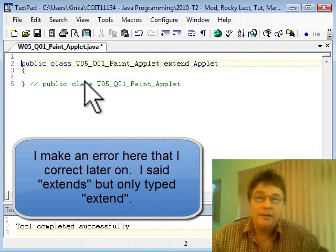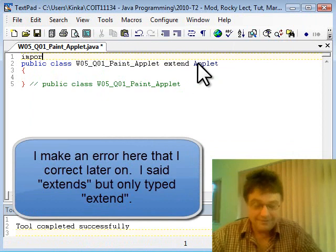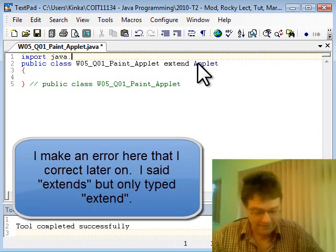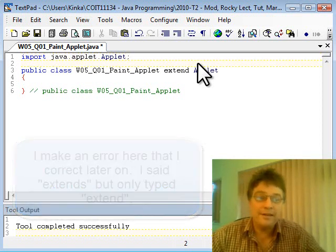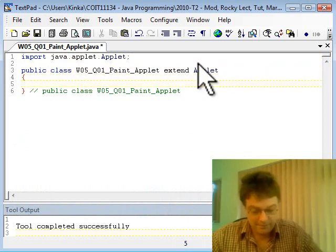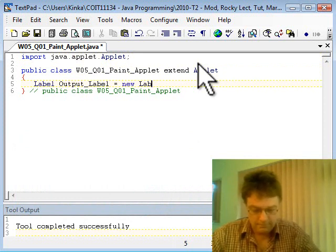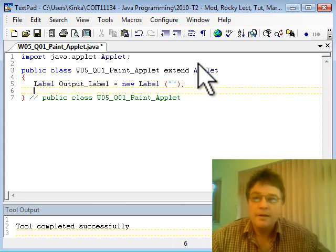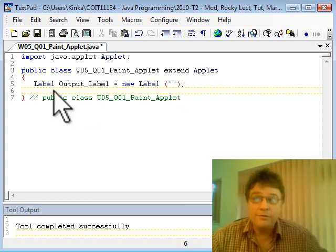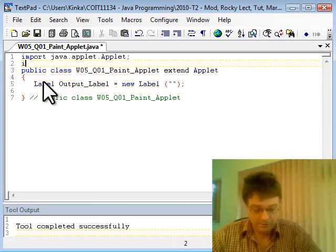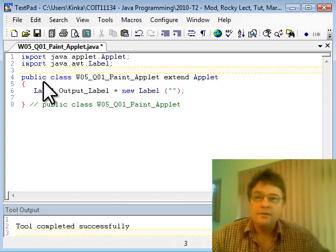To work with applets we need to do an import. Does anyone remember what the import is for applets? That's correct — it's applet.Applet. So we've done the import. The question asks us to use a label, so we'll add one label: Label outputLabel. We've created a label there, and we also need an import for our label.